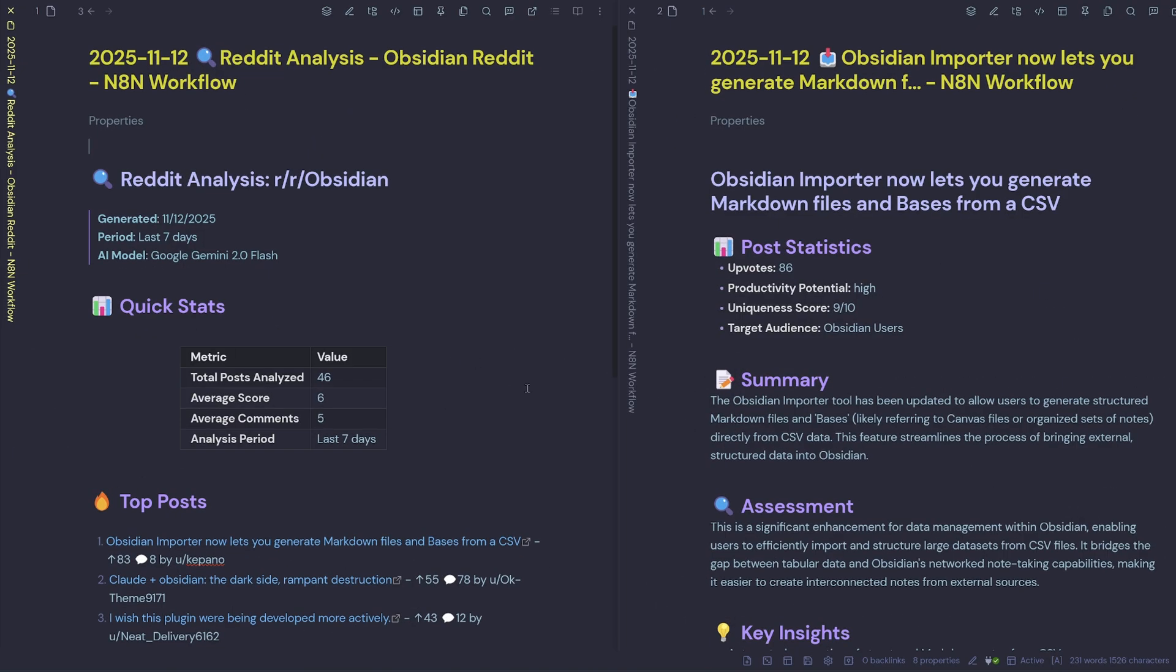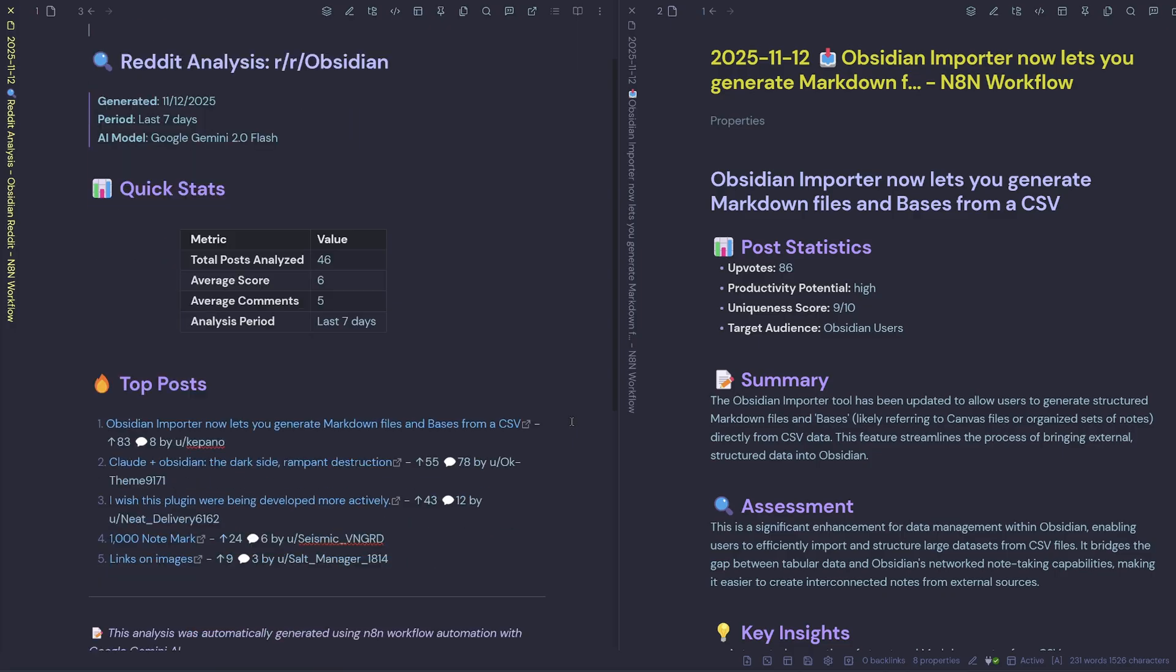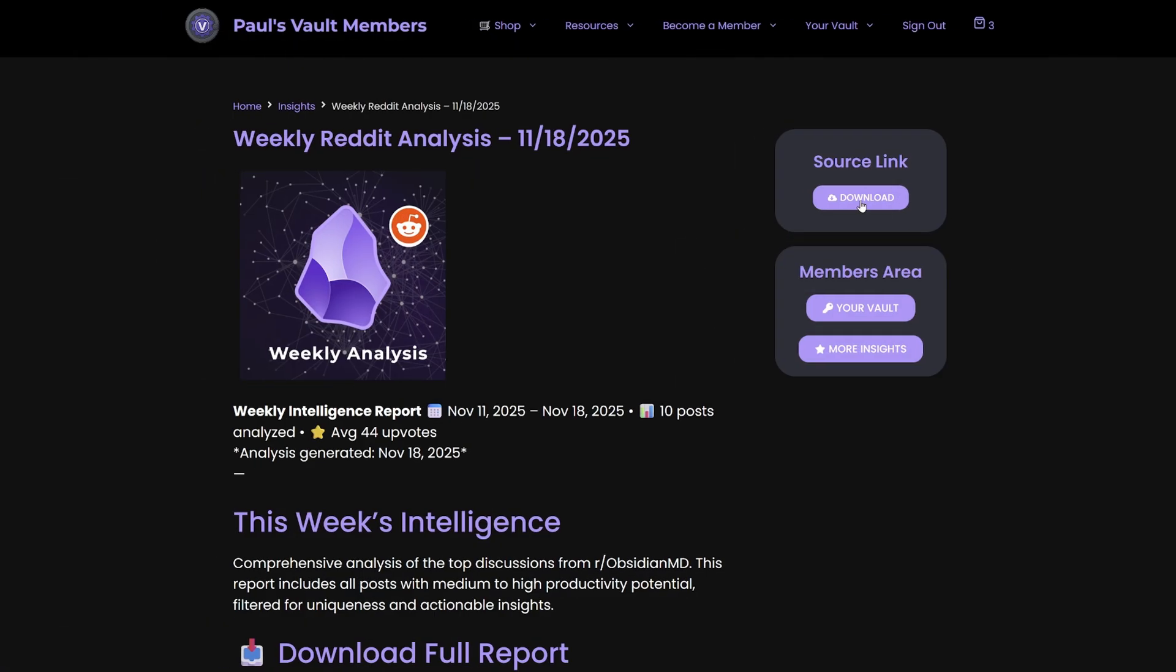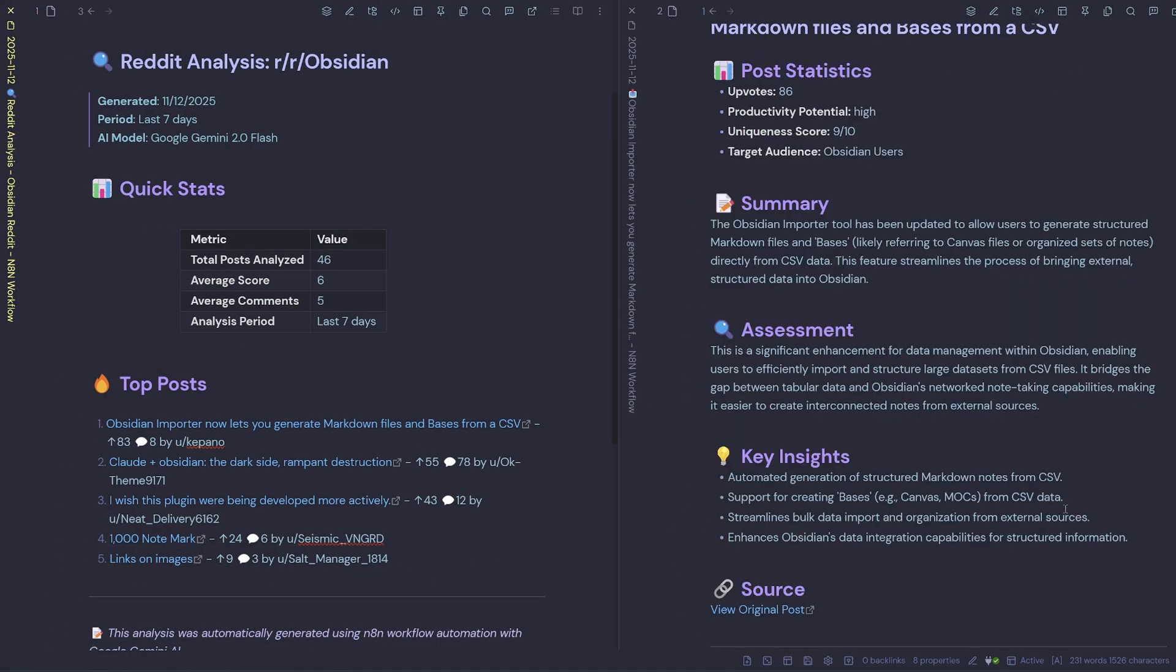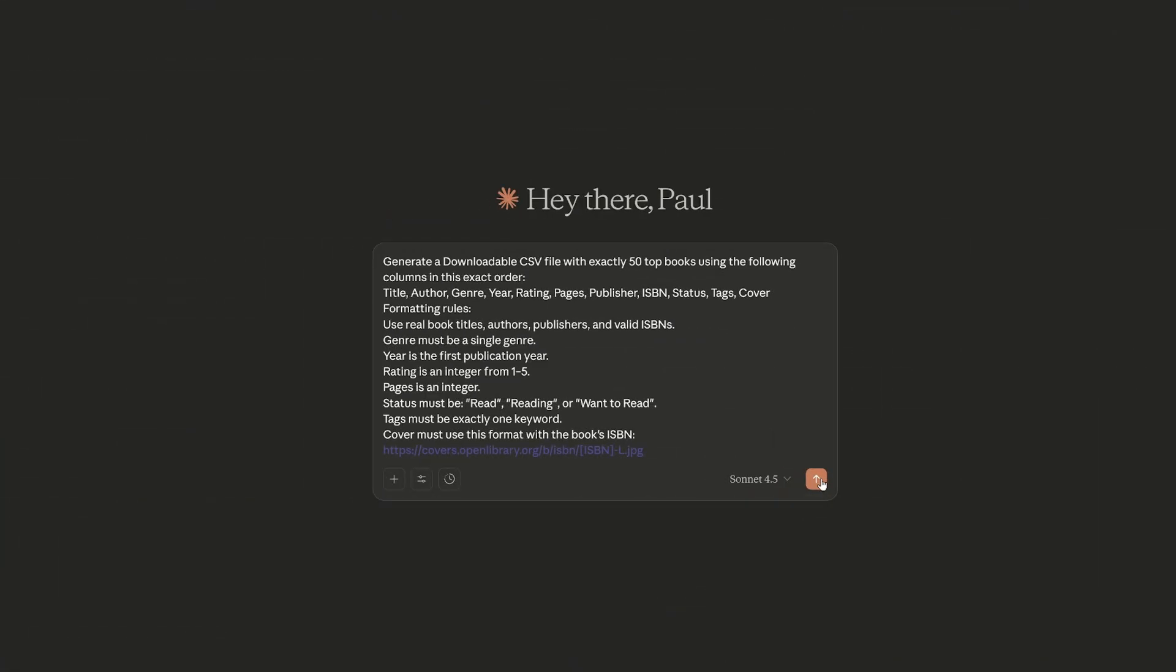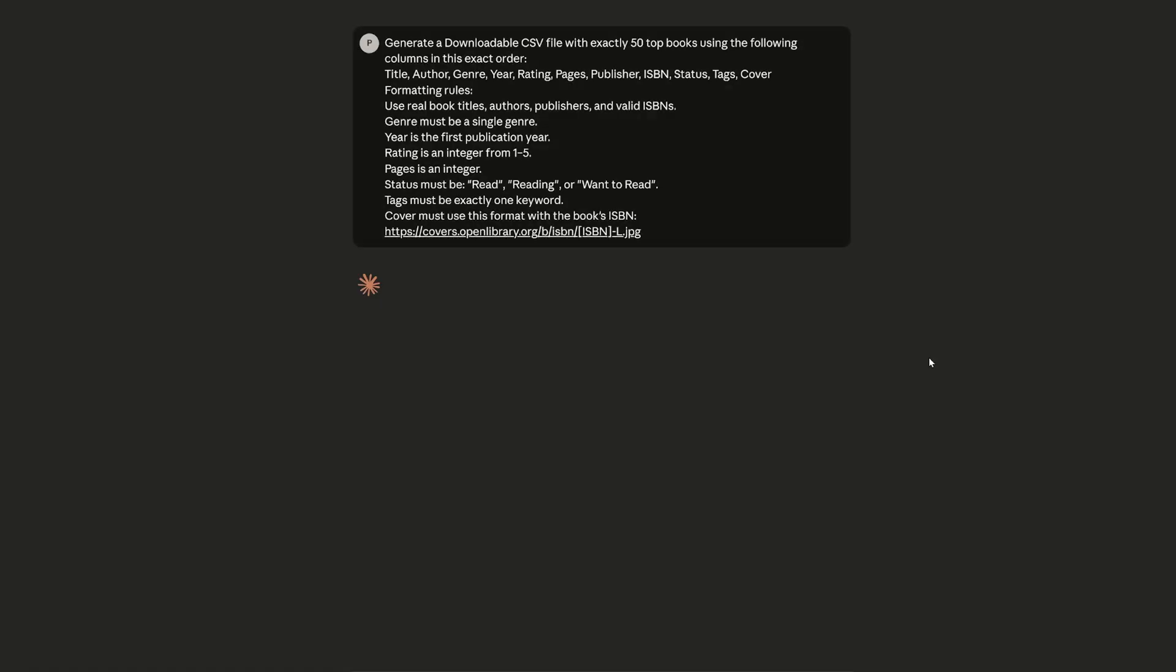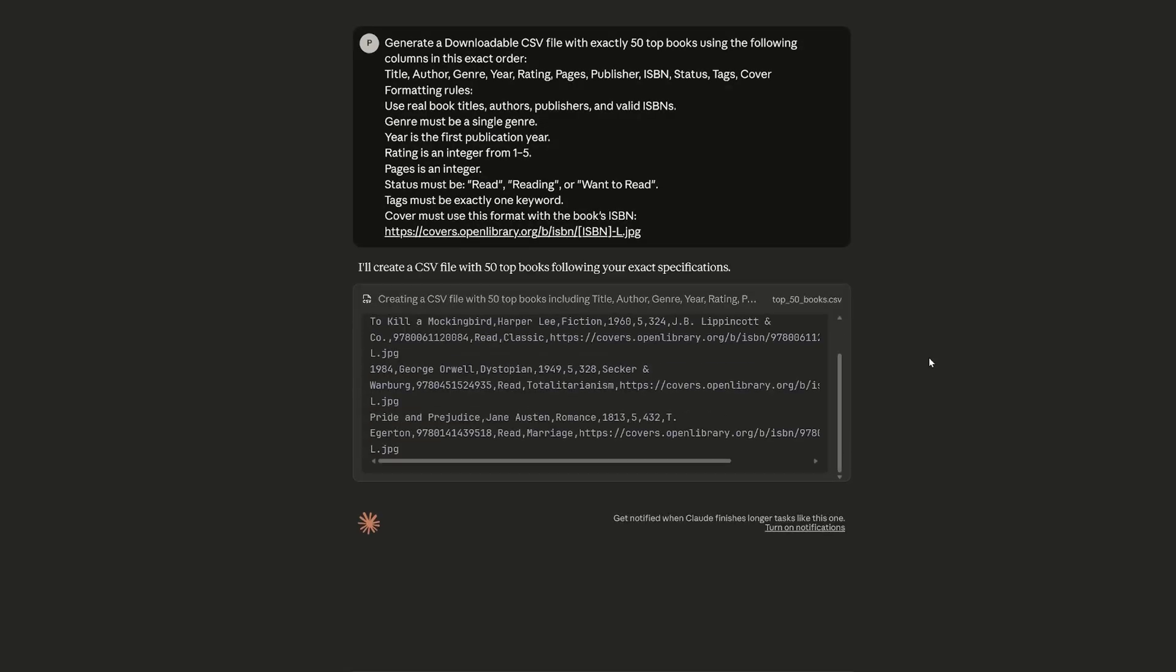So we know that most people use CSVs to migrate out of other knowledge management apps, but this insight sparked my interest and I decided to experiment with some AI tools in order to import some sample data.